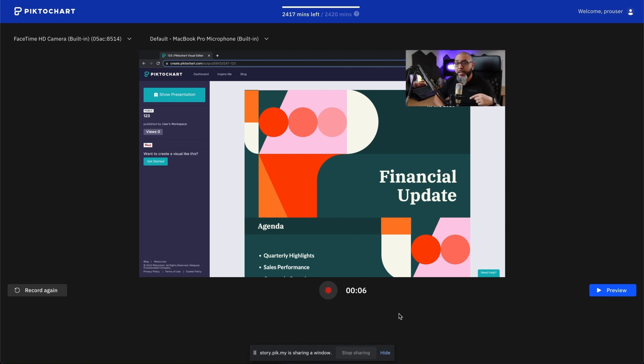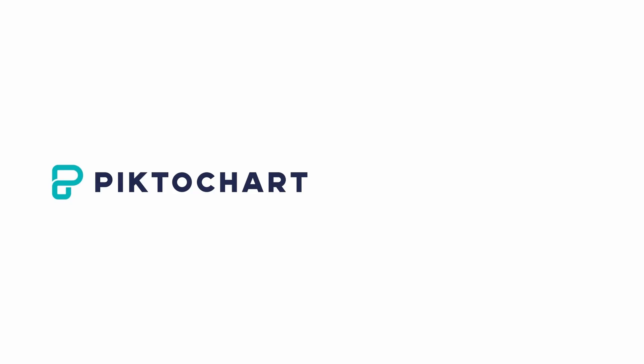So what are you waiting for? Start creating your videos with PictoChart video right now. See you next time!